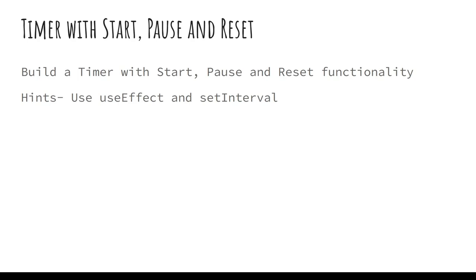Hello guys. Today let's try another simple React developer interview question where we are going to build a timer with start, pause, and reset functionality.